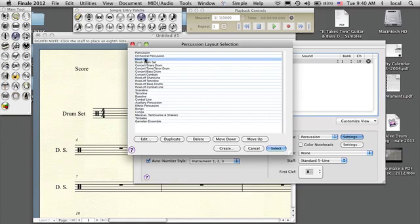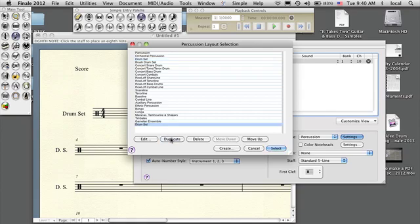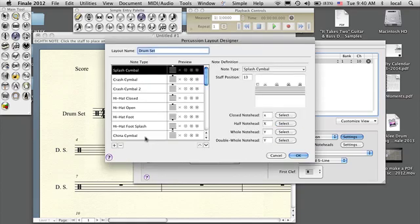I'm going to do some editing on the drum set, but I don't want to edit the one that's already there. I want to create a new one so I can edit it and make it my own. So what I'm going to do is duplicate the drum set — it comes down here at the bottom — and then I'll press Edit and make this my 'groove writing drum set.'